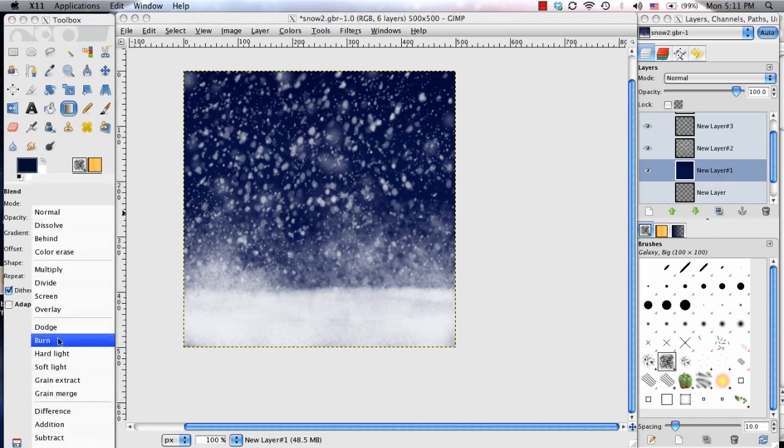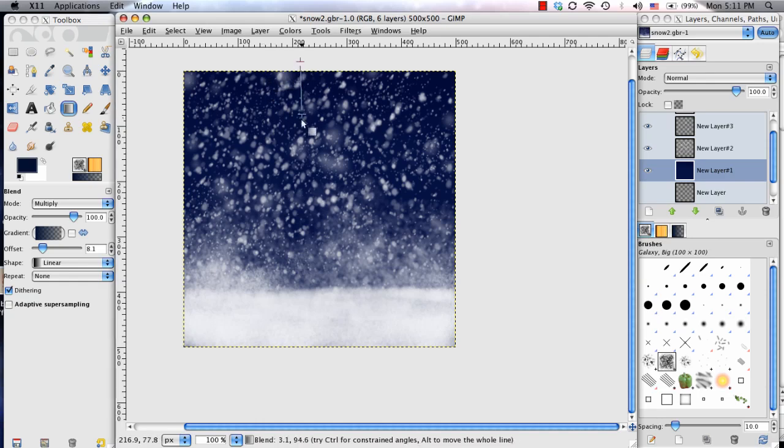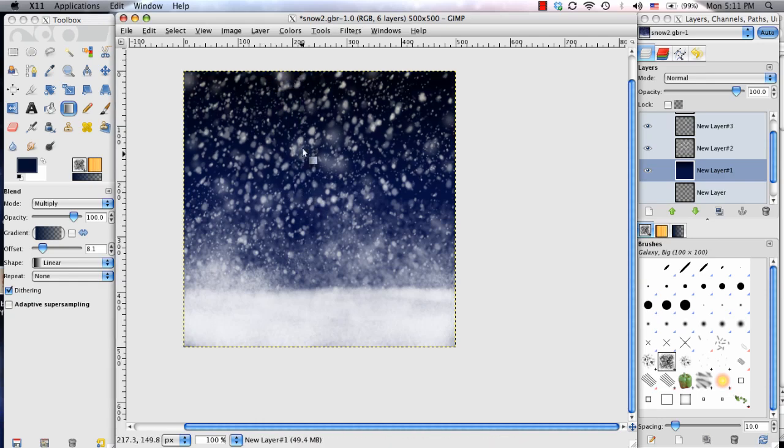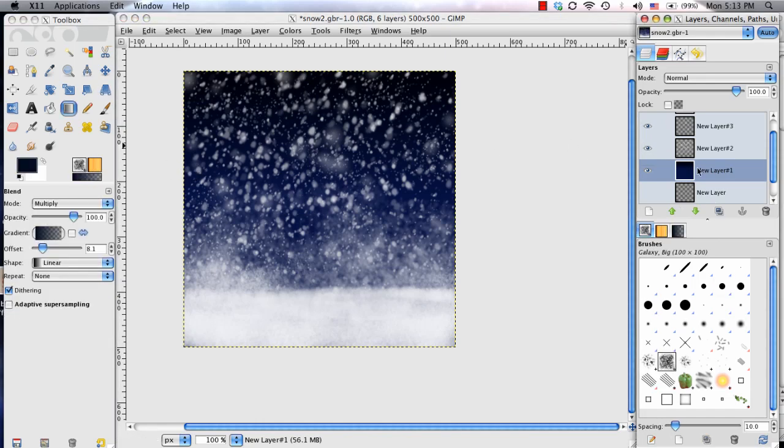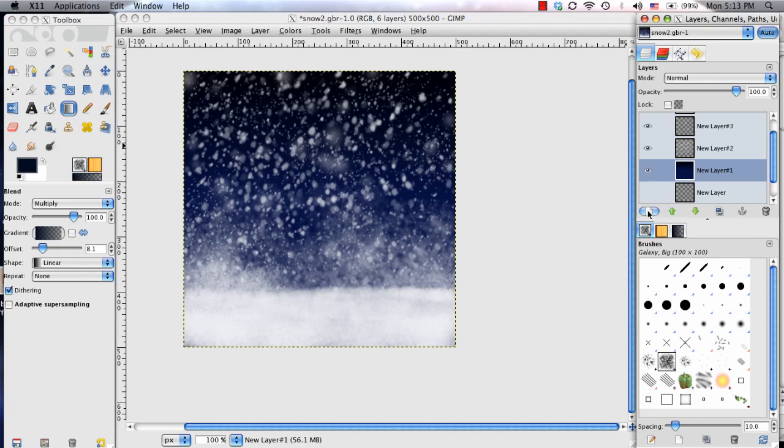So I'm going to go ahead and change this to a multiply and I'm going to lay it down near the top. And with that dark overlay, or with that dark fade, I'm going to go ahead and create a lighter gradient to go along with it.